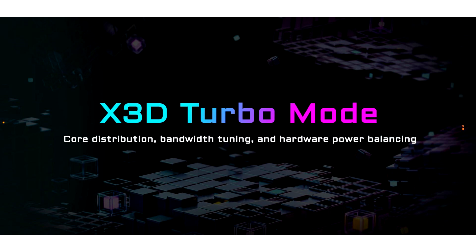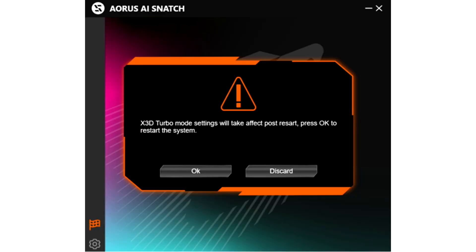The process involves navigating to the flag icon inside the app. First, run Live Update on GCC to get the latest Aorsi Snatch version B24.11.19.01. Navigate to the flag icon in the lower left corner, then click it to activate X3D Turbo Mode. Confirm the pop-up window by clicking OK, and the system will automatically restart to activate the feature.